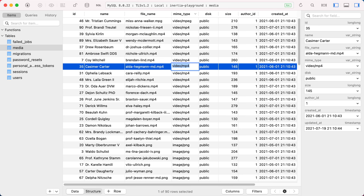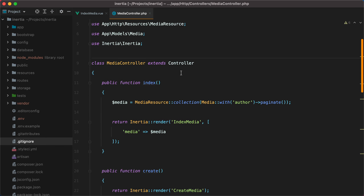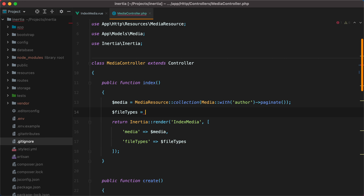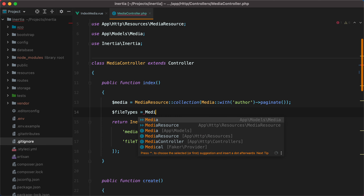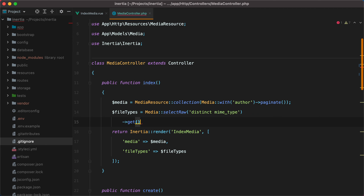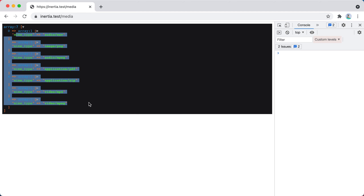In this case, these are all video files. I'll open the media controller, go to the index method, and have it return file types as a prop. Now to get the available file types, we need to query all the distinct mime types first. So we'll do media, select raw, distinct mime type, and then get. Now if I die and dump this, go in the browser and refresh — these are all the distinct mime types from the media table.